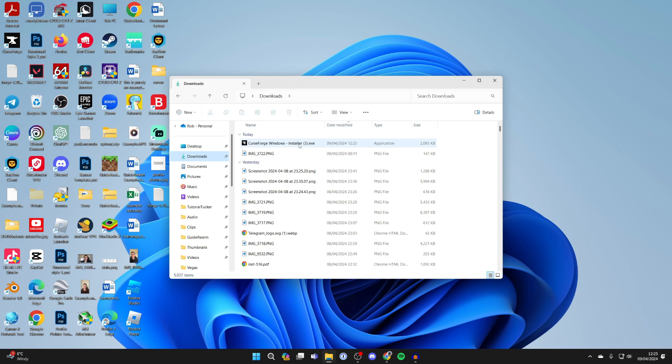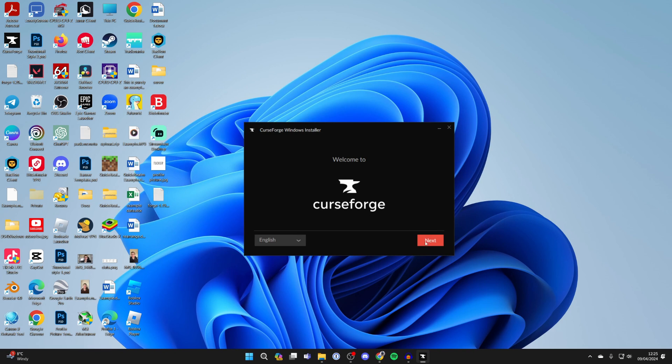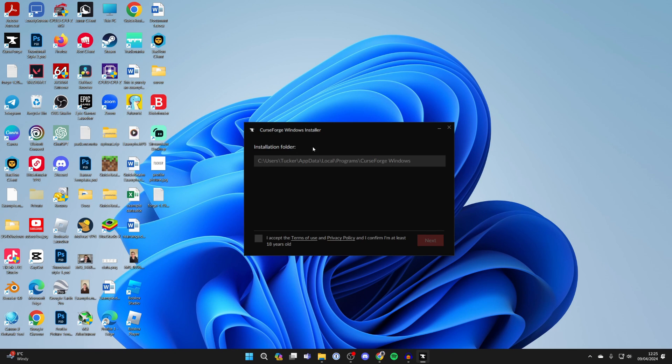Go to your downloads—here's CurseForge. Double-click on it to install. First, choose your language. I've got English selected. Click next. You'll see the installation folder, then accept the terms of use and privacy policy, and confirm you're at least 18 years old.